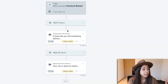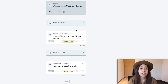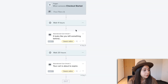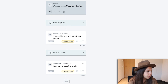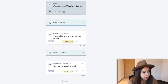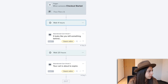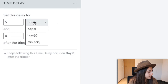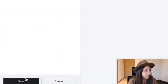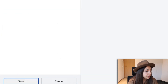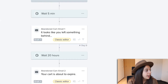For this flow, I suggest you guys go for three emails. The first one I would send just around five minutes after cart abandonment. I'm going to select this, press on five minutes, and save it.